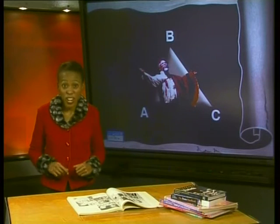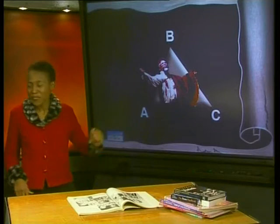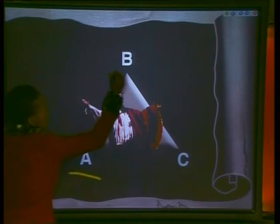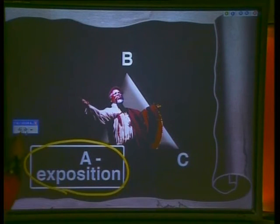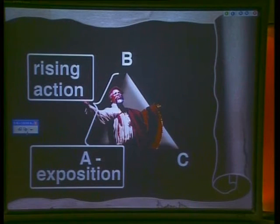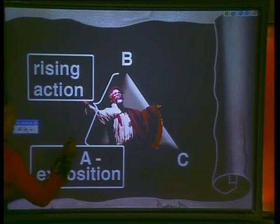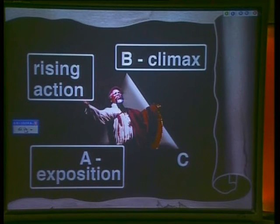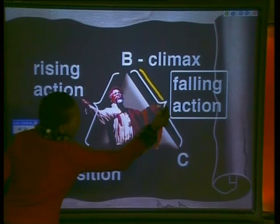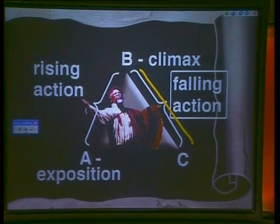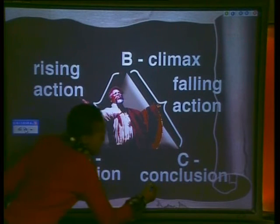Another way that we can present the structure of a plot is in a simple diagram. Here you can see that the plot is shown as a simple triangle, A, B, and C. The exposition or explanation is at the bottom left-hand side. The rising action comes after the opening explanations, shown by the line A to B. The climax is right at the top. After the climax, we have the falling action, and then finally the conclusion at the bottom.